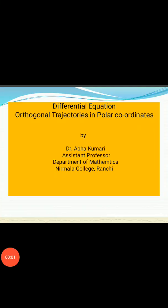Hello everyone, I am Dr. Abha Kumari, assistant professor, Department of Mathematics, Nirmala College, Ranji. Today we will discuss a chapter from differential equations. This is my second lecture on orthogonal trajectories — specifically, orthogonal trajectories in polar coordinates — to find the orthogonal trajectory.